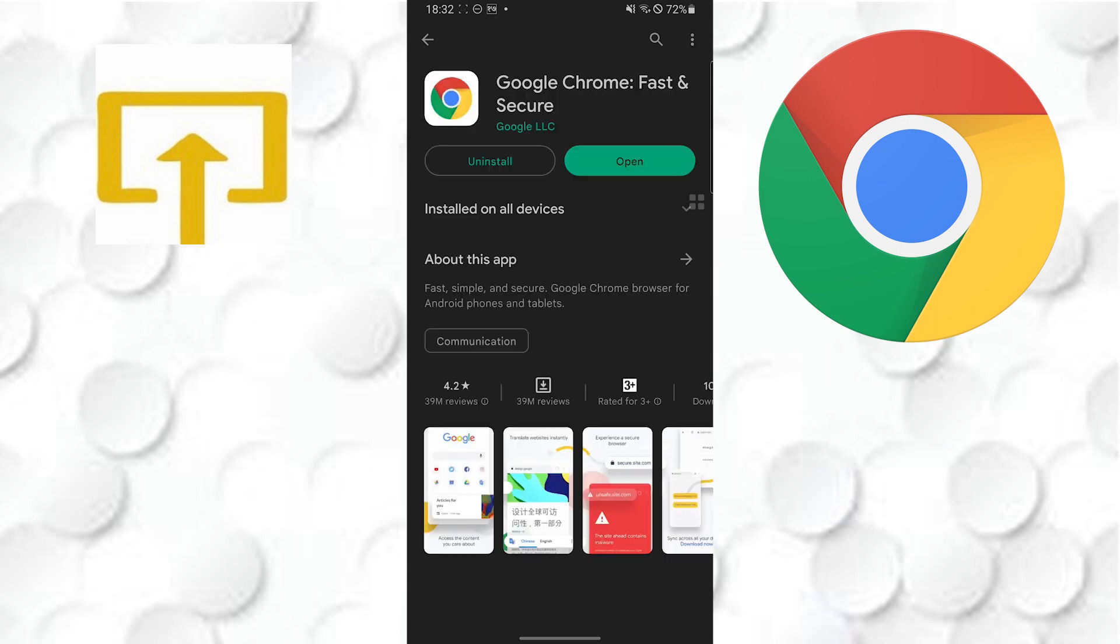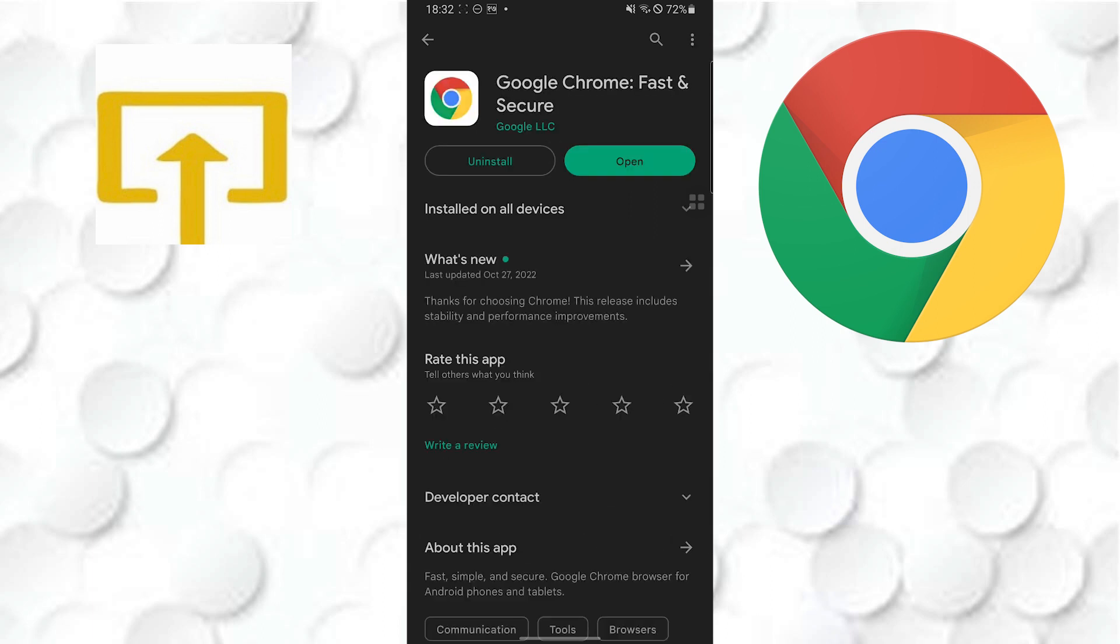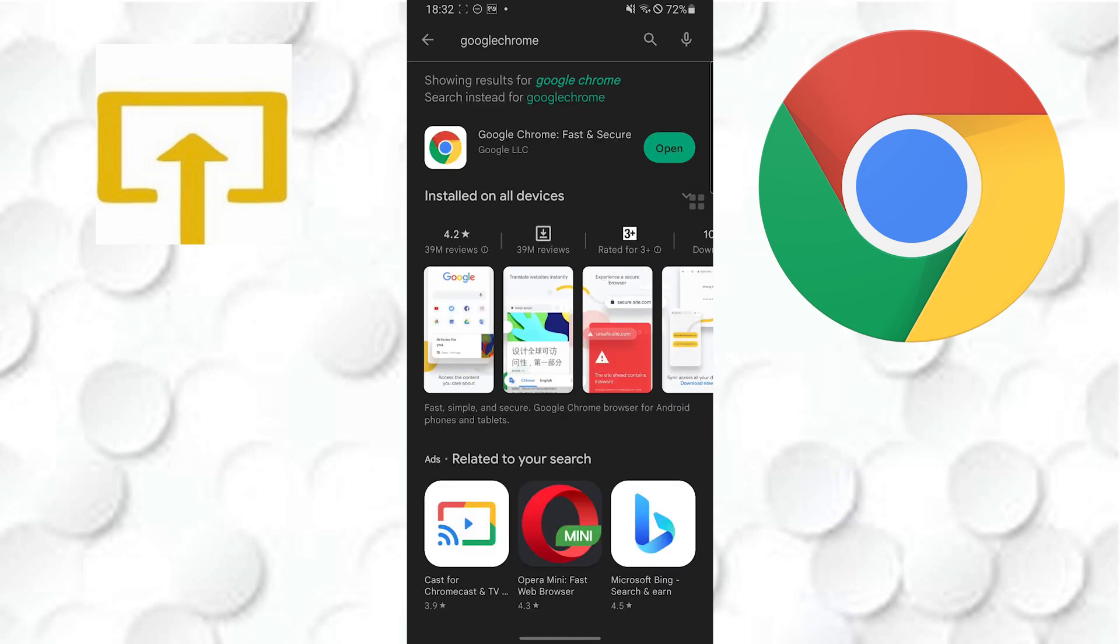You can see there is the Google Chrome. If there is the update button available instead of the open button, then tap on update. The app will auto-update itself on your mobile. If it has just the open button, then Google Chrome is up to date. This is how you update your Google Chrome on Android.